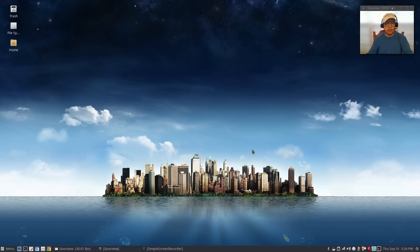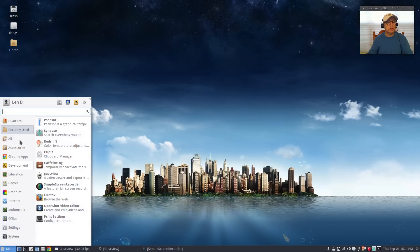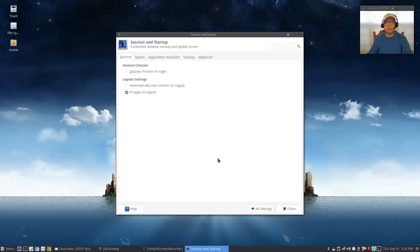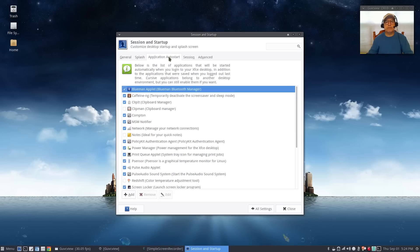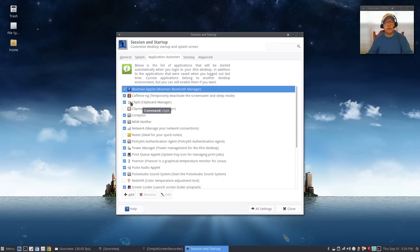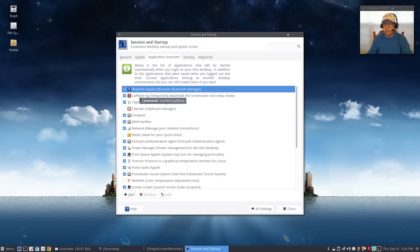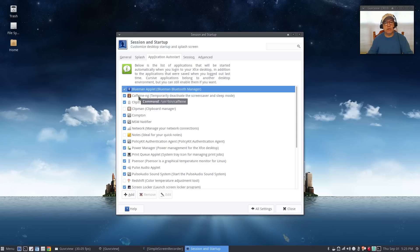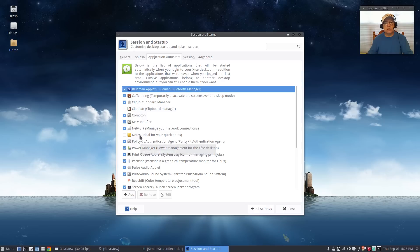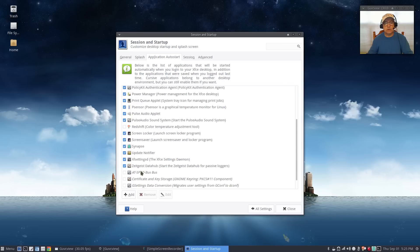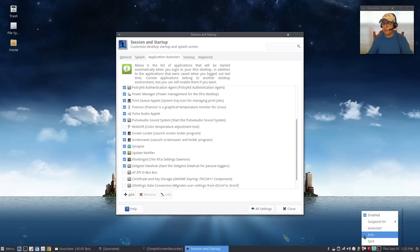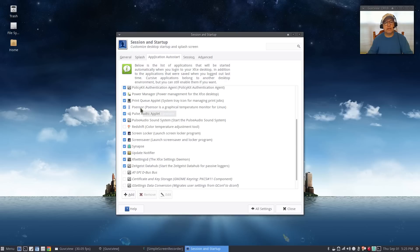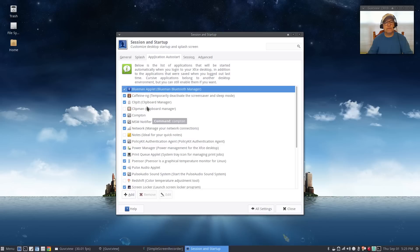Now in order to make sure these function when you boot up, you're going to go into your settings and you're going to go to session and startup. Go to application auto start. You can see when I quit clip man it took the check there. Let's make sure that all of the utilities that I just installed are going to be started automatically when I boot up my Linux distribution. We've got caffeine, clipit, redshift. It's not checked off, what I want you to do is right click it, click on auto start. That will automatically auto start. We've got screen saver, we've got synapse, we've got p-sensor and we've got clipit.